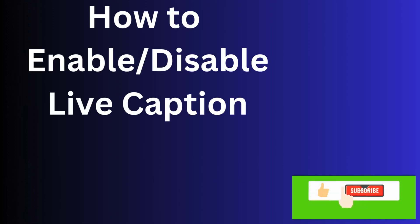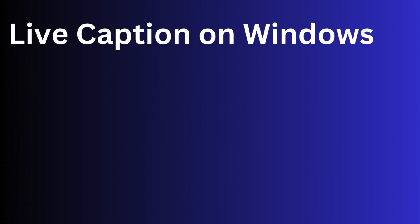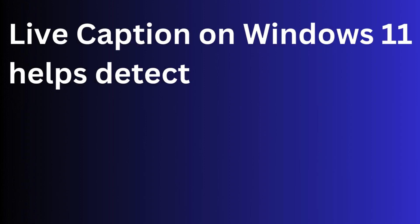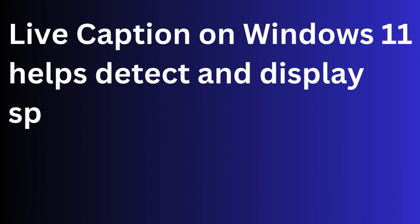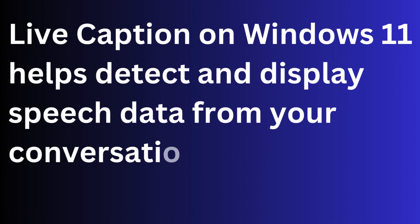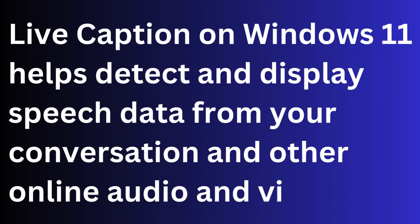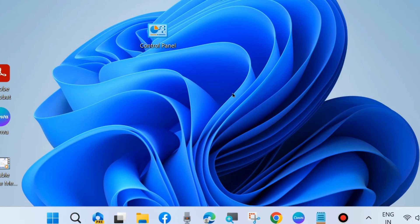Hello guys, how to enable or disable live caption feature on Windows 11 and Windows 10. As you know, live caption on Windows 11 helps detect and display speech data from our conversations and other online audio and videos.